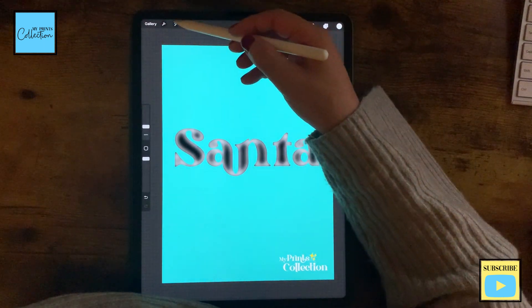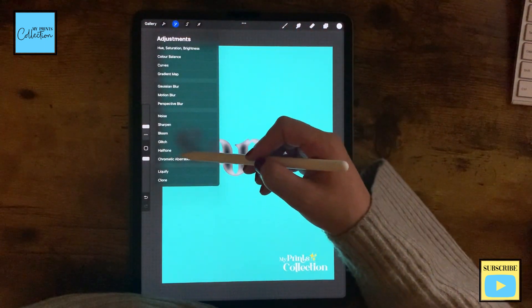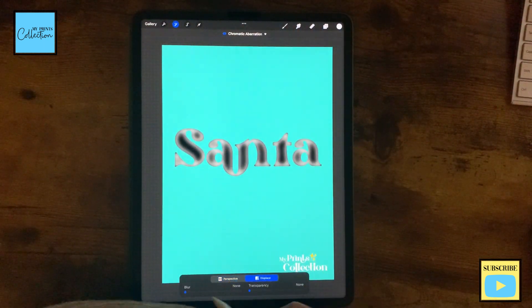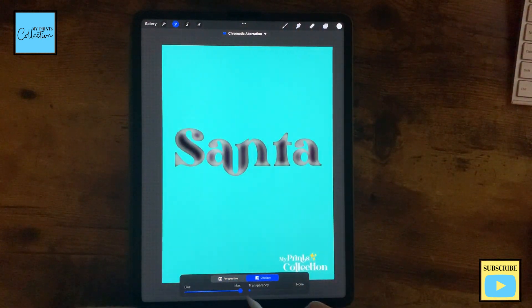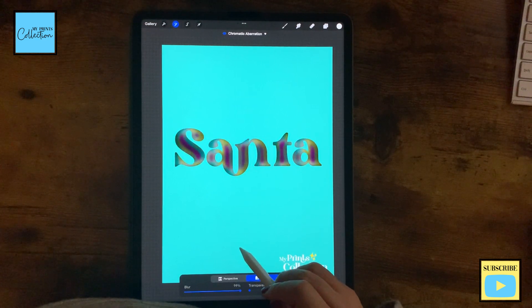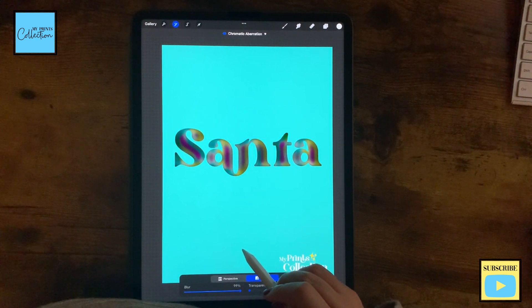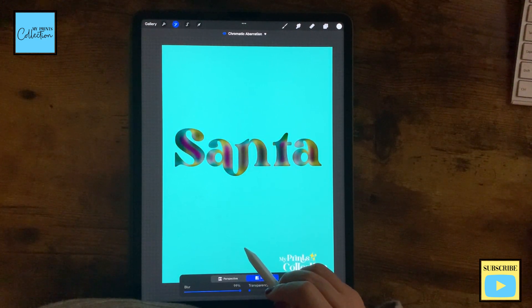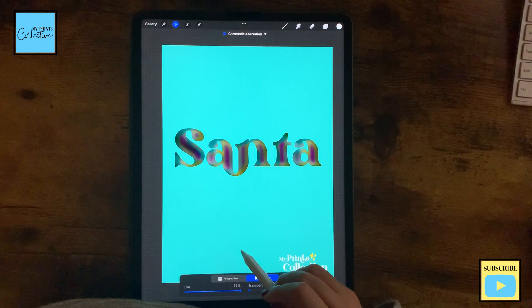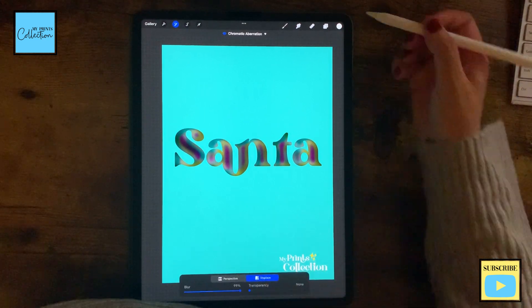And now I'm going to go back to my actions — chromatic, displace, blur — and we are going to blur this a little bit to give that shine effect like this.